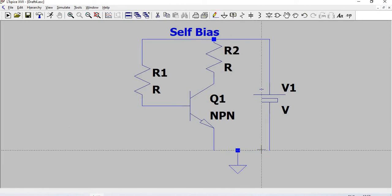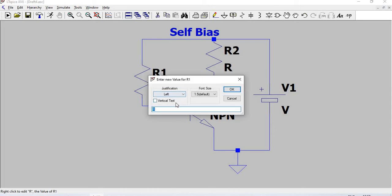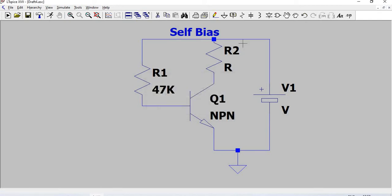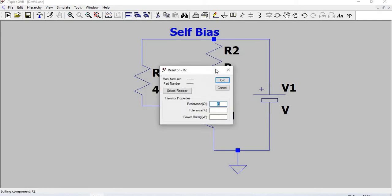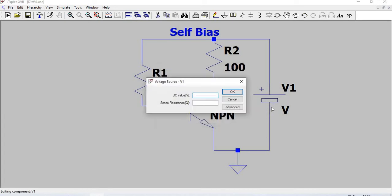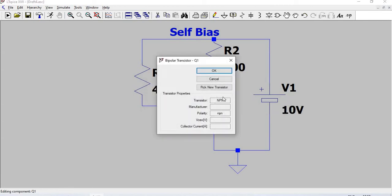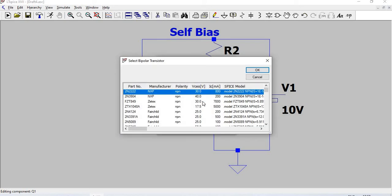Now we are going to assign the component values. 47 kilohm is RB, RC is 100 ohm, this voltage source is 10 volts DC. For the transistor, right-click, pick a new transistor, and select BC547B.